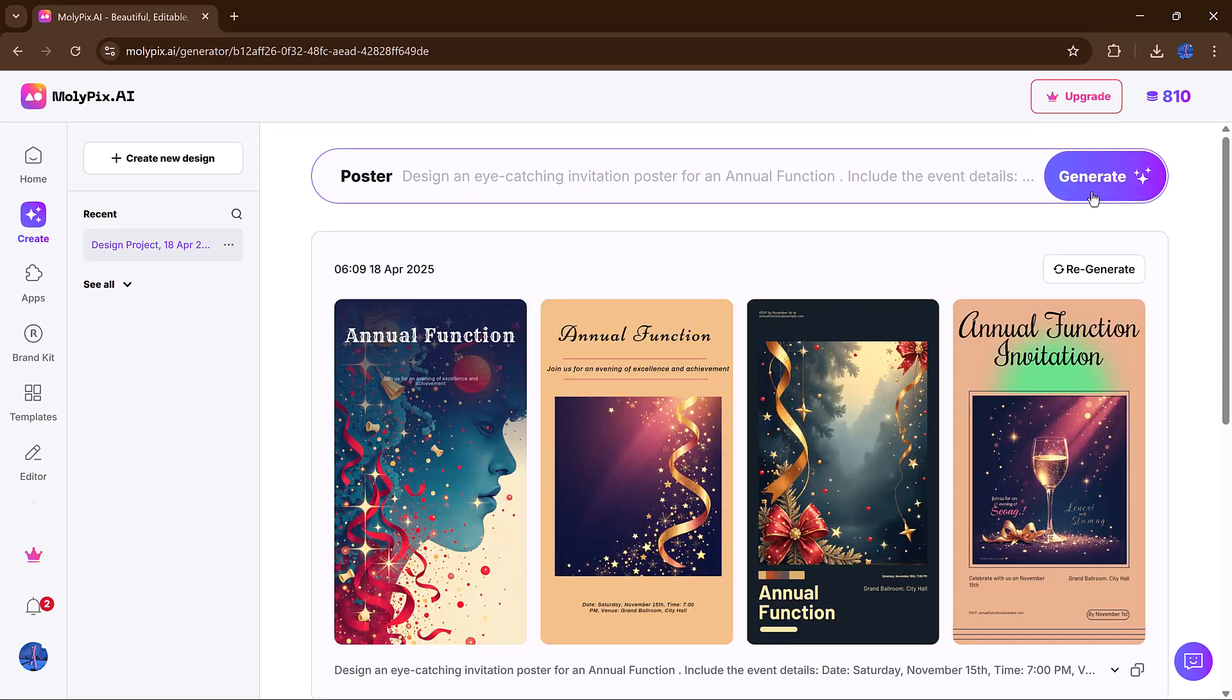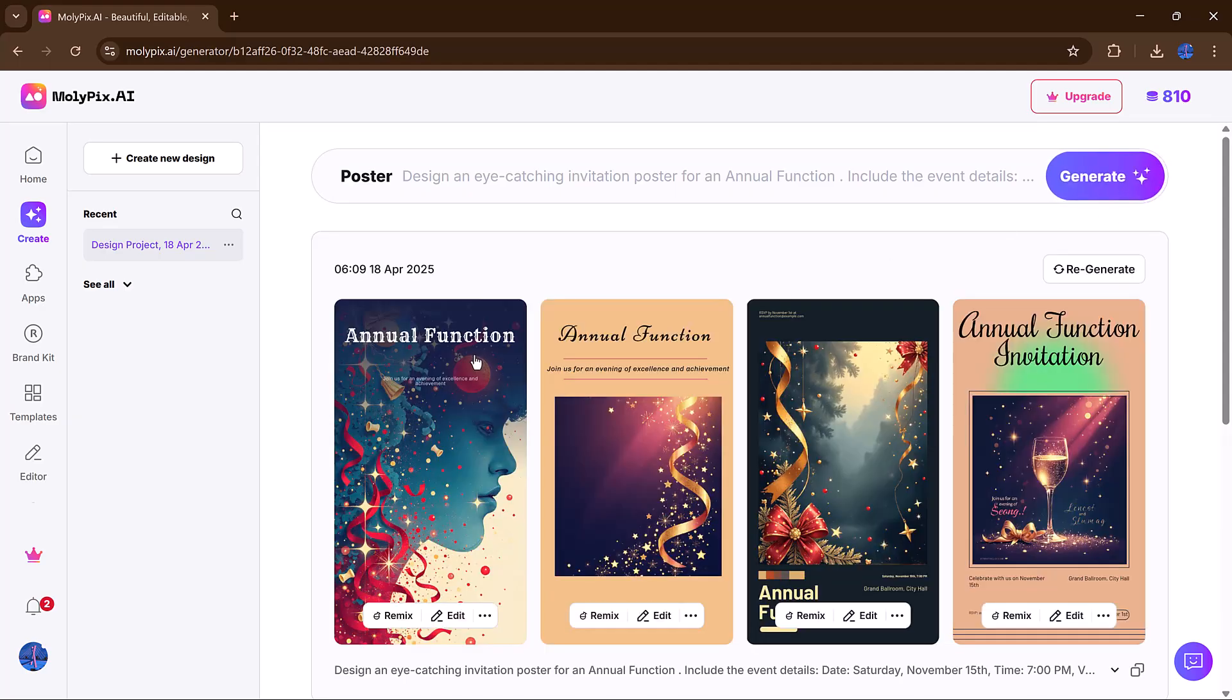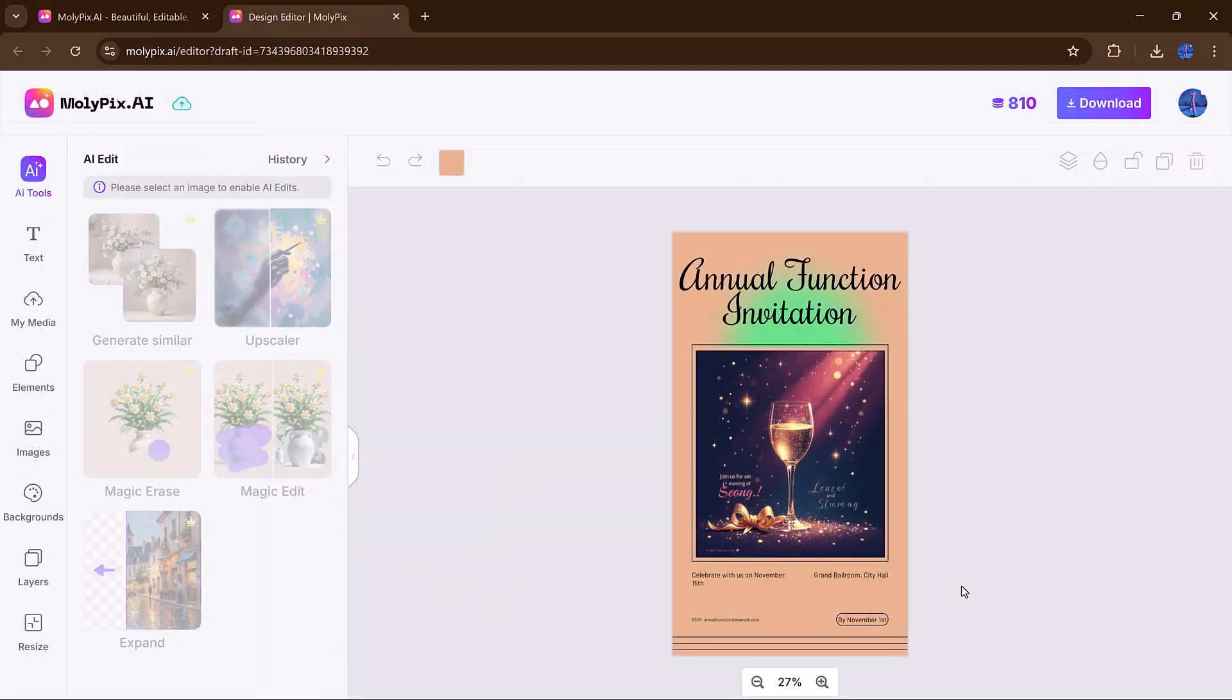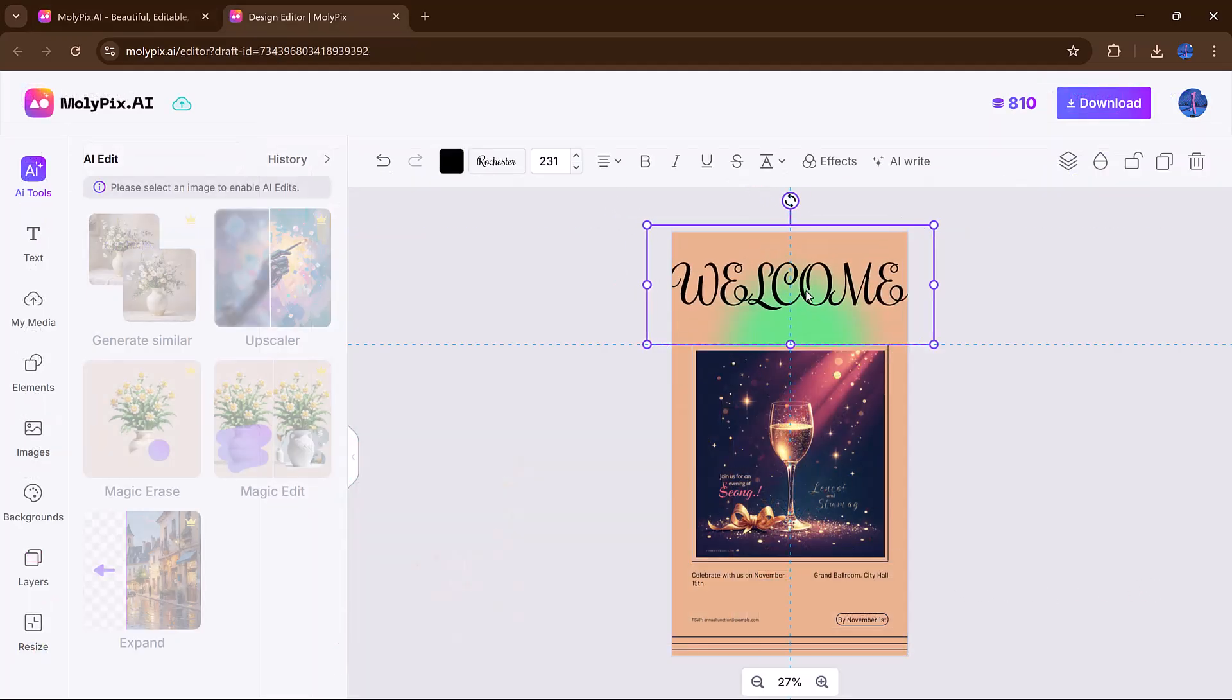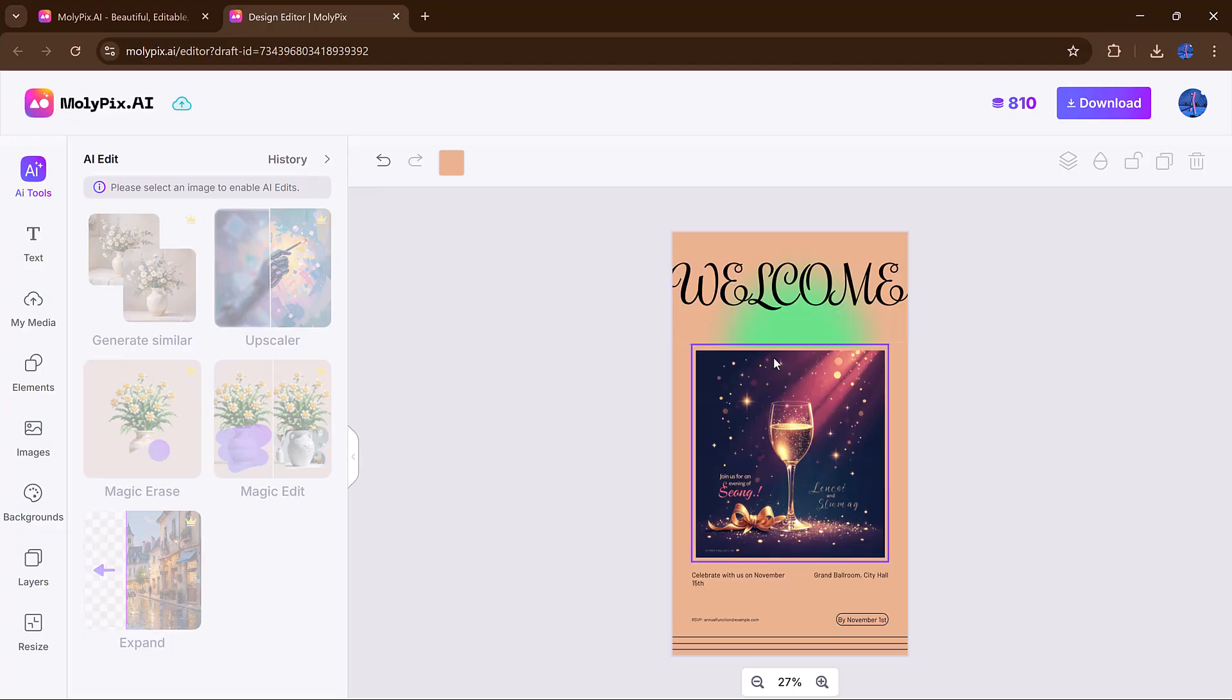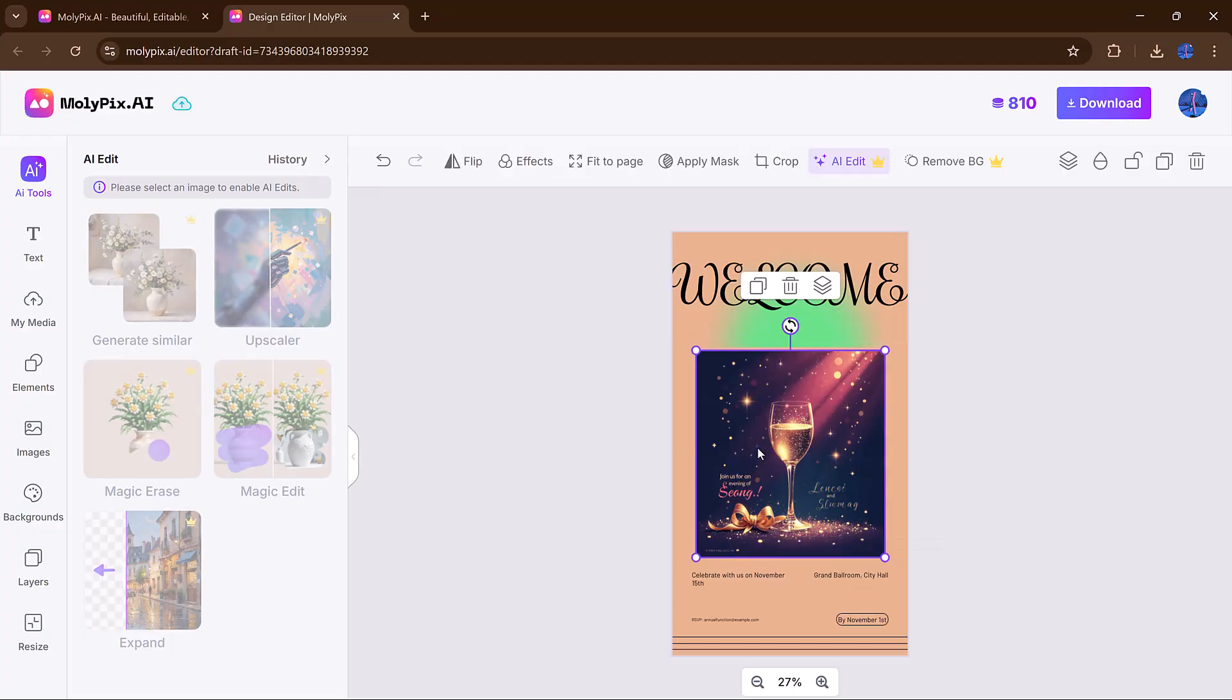After that, hit Generate and within seconds you'll be presented with four visually striking designs. Imagine you're working on a school project flyer and there's an old object in the background you don't like.